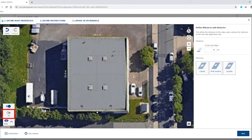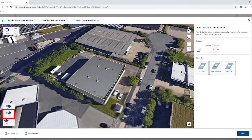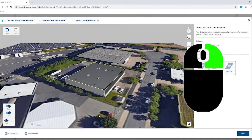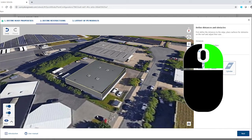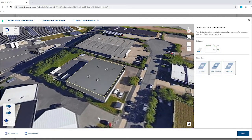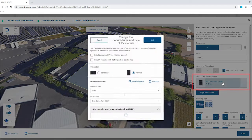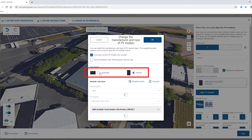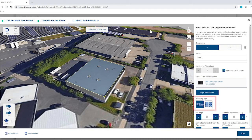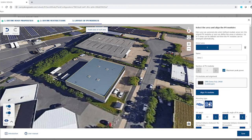Now we switch back to the 3D view. Right-click to rotate and tilt the view. The third step is to arrange the PV modules on the roof. First we switch the module orientation from portrait to landscape. Then we select the desired mounting type — in this case it is east-west mounting.